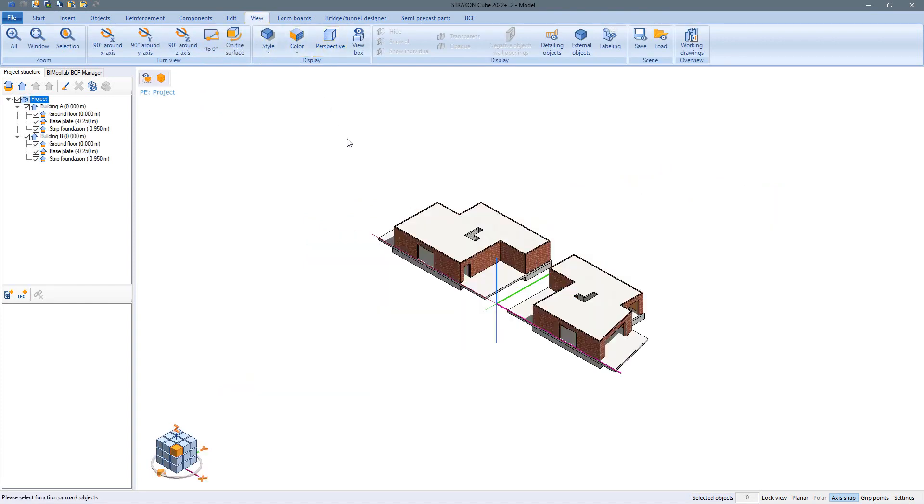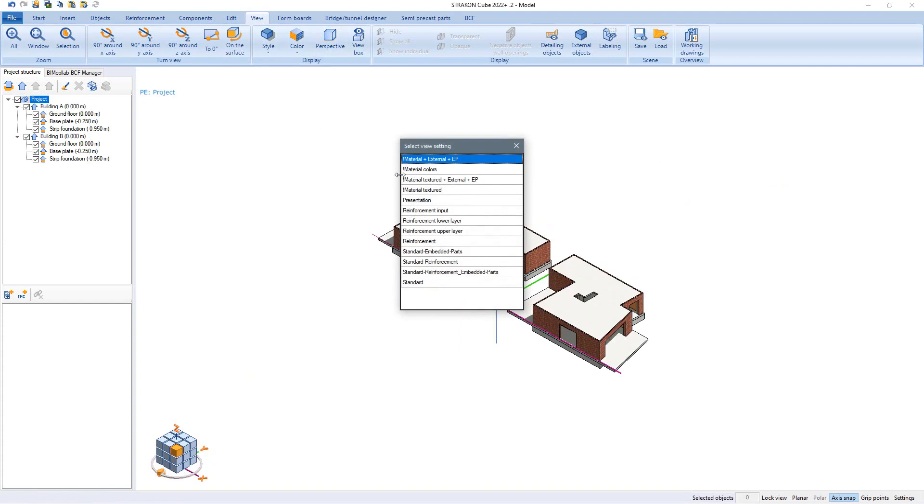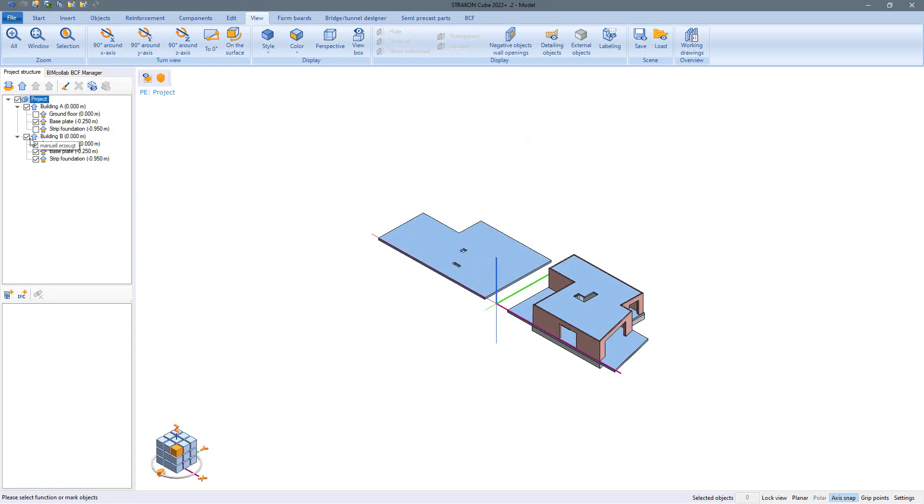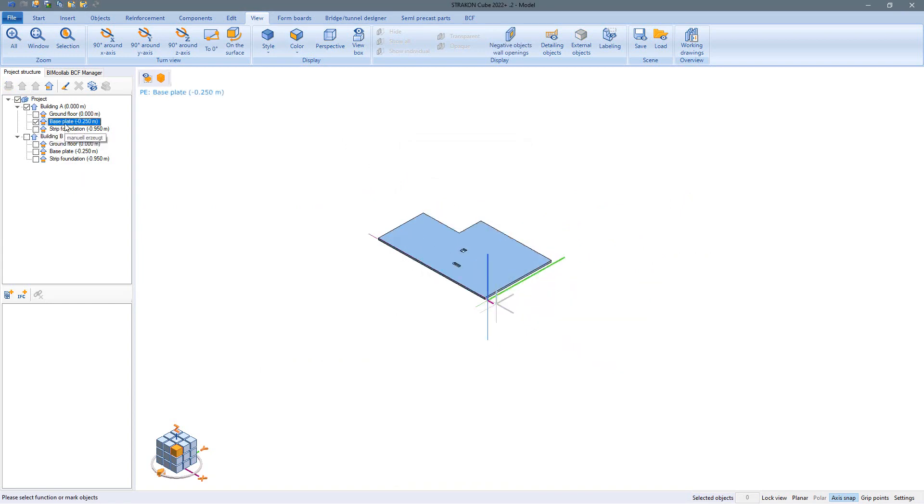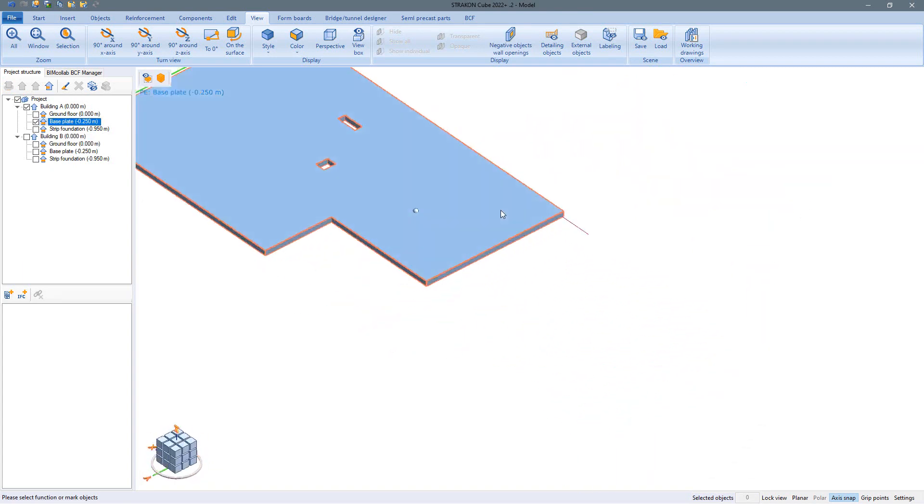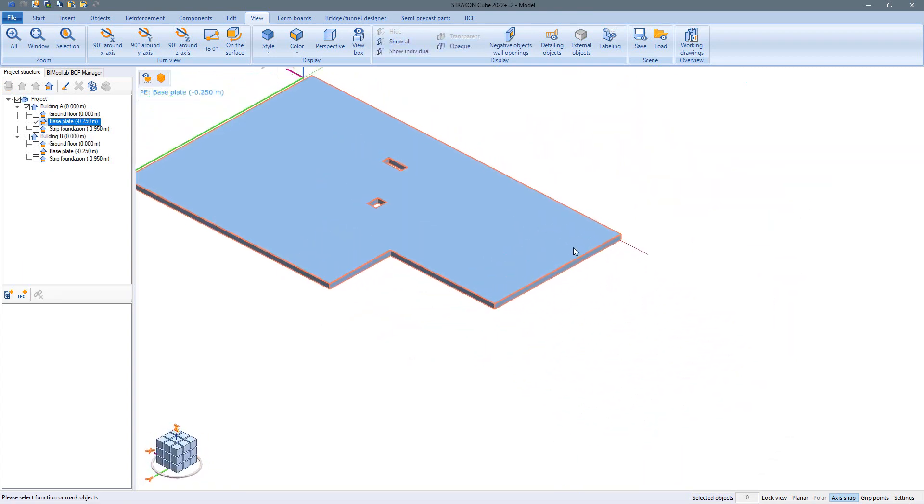Our task here is to reinforce only the baseplates as an order and to return this reinforcement to the client as drawings and a model. For this purpose the representation of the model and the project structure can be adjusted optimally and then we can start.